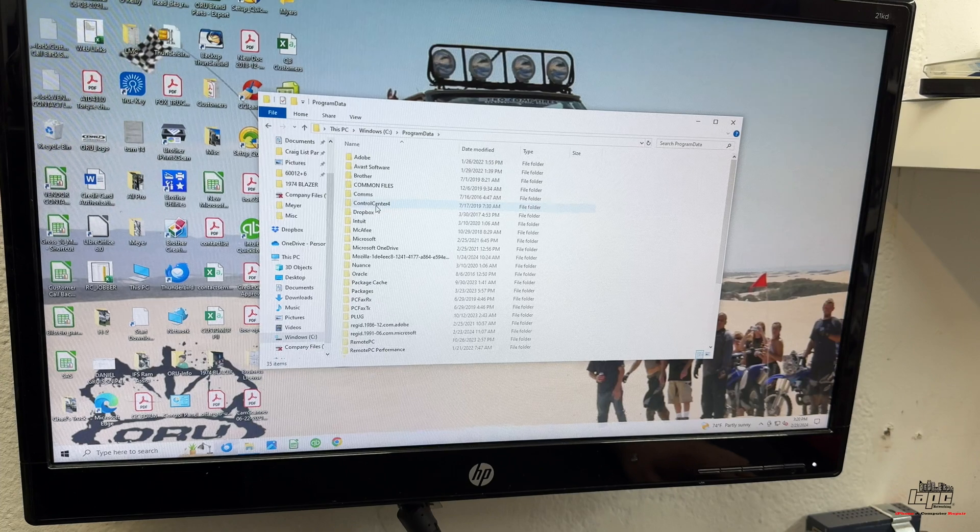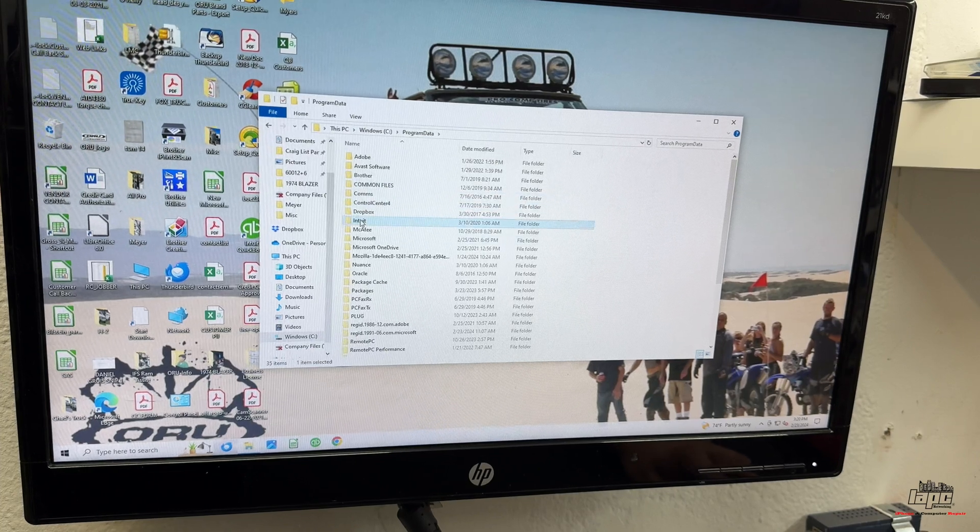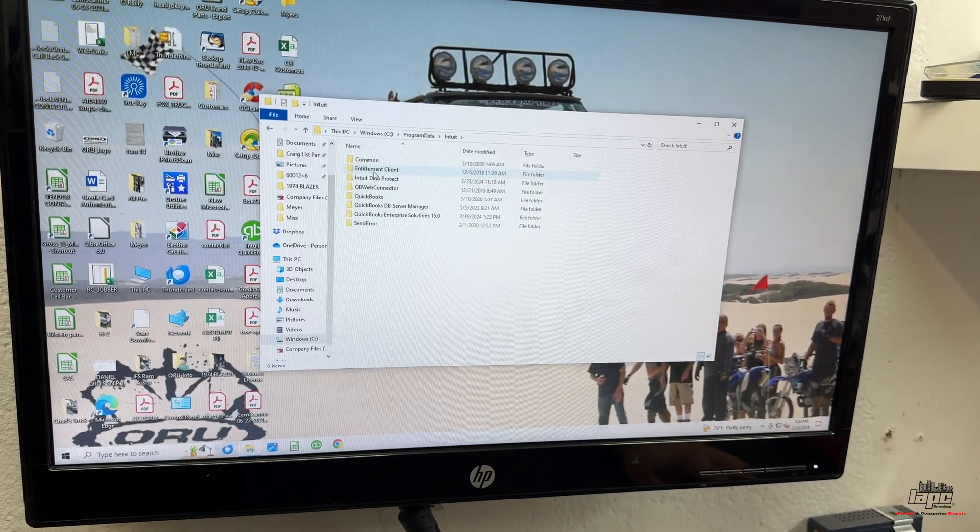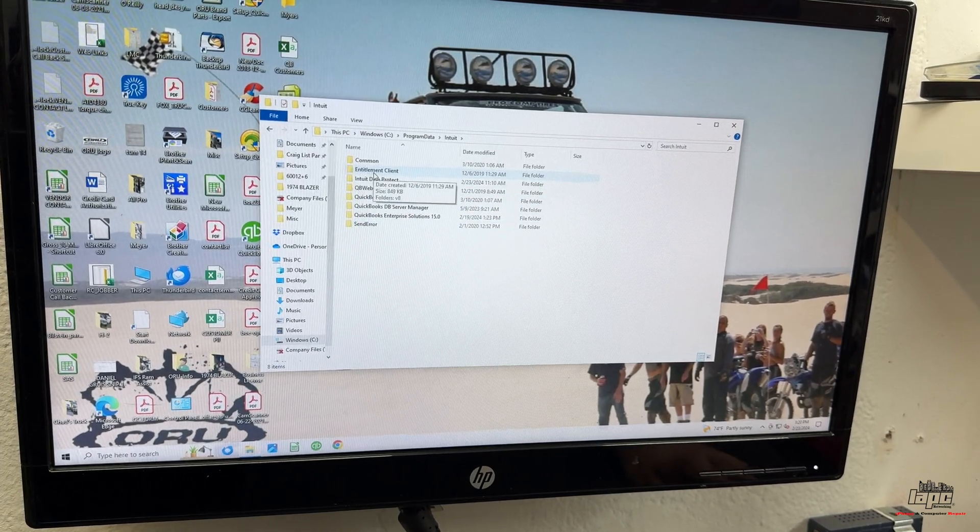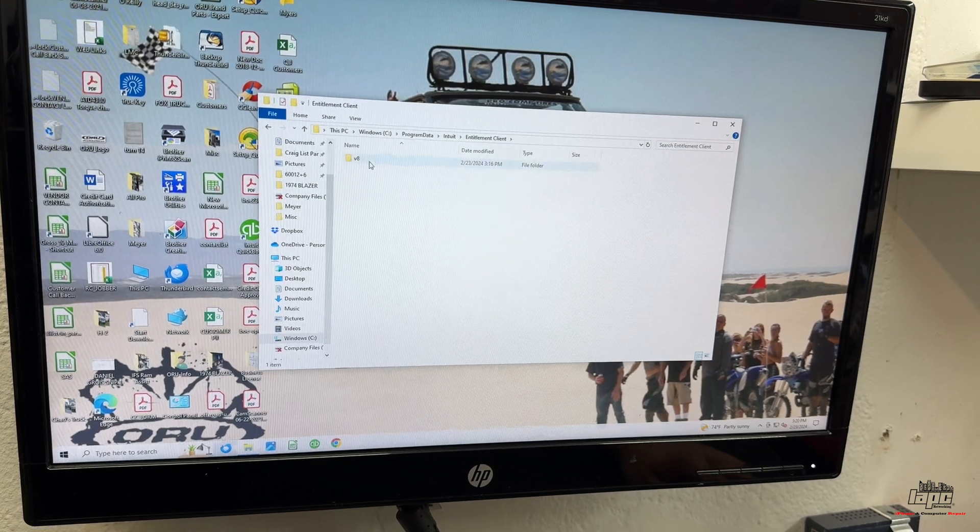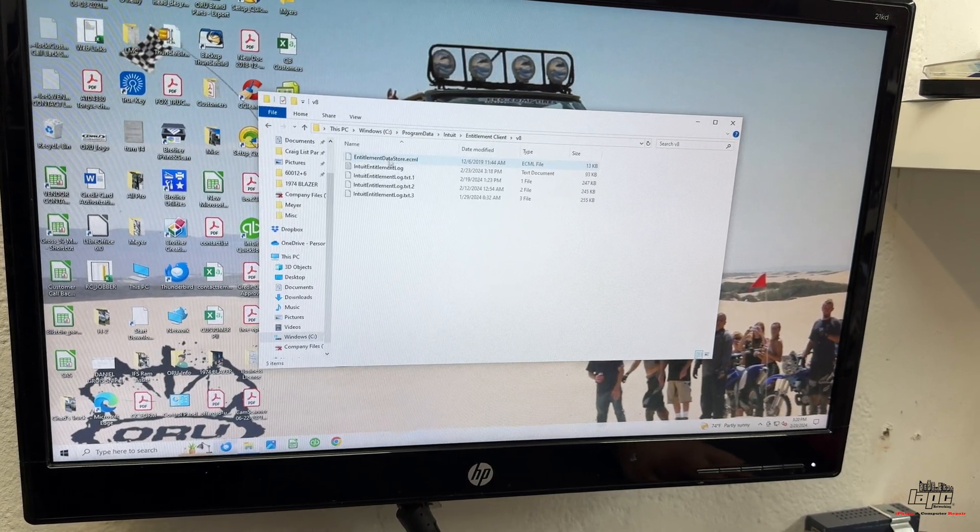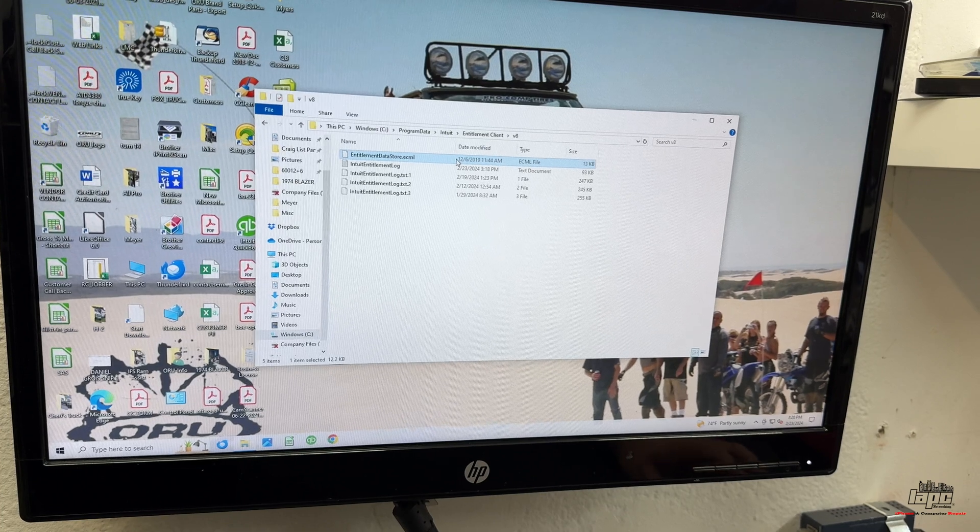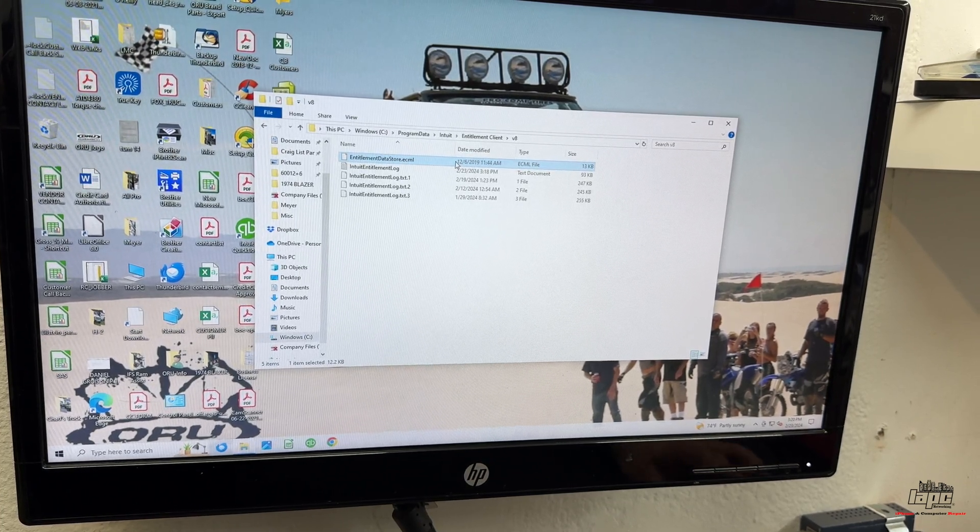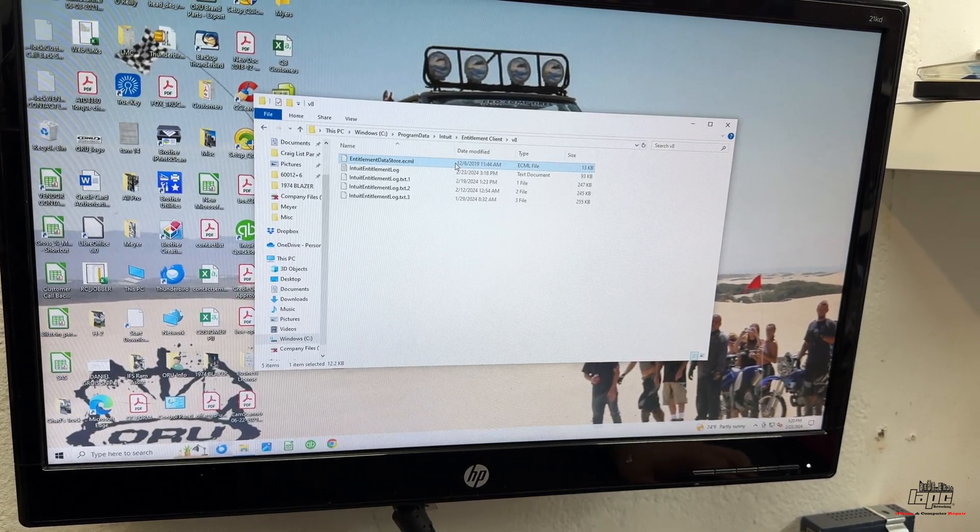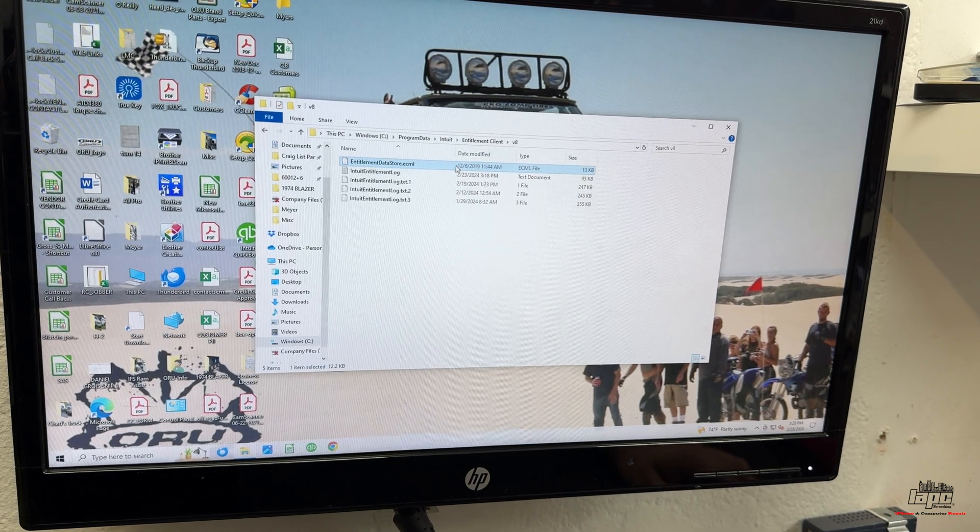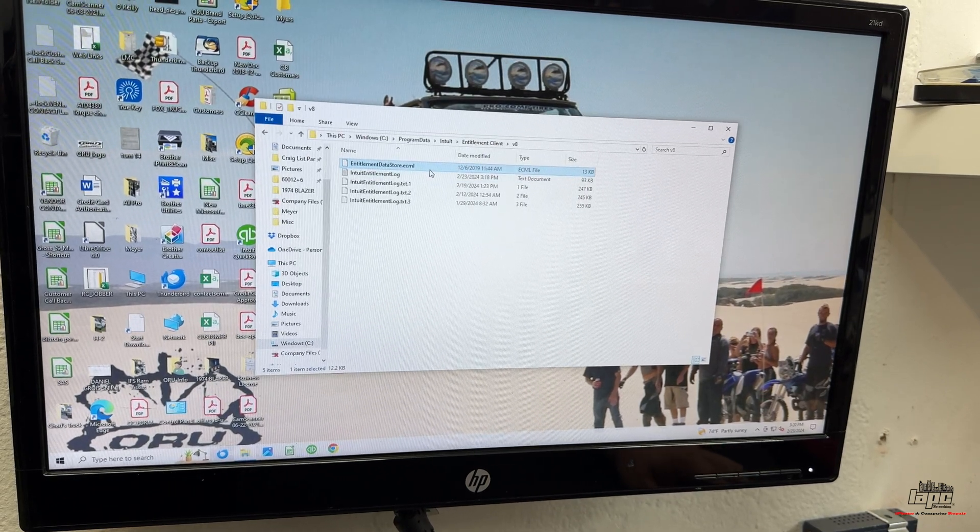Click on that. You're going to find Intuit. And then you're going to go to the Entitlement Client. Now, on V8. And this is happening because one of the files gets corrupted and it needs some type of permission with QuickBooks, but it's crazy because they don't tell you that.